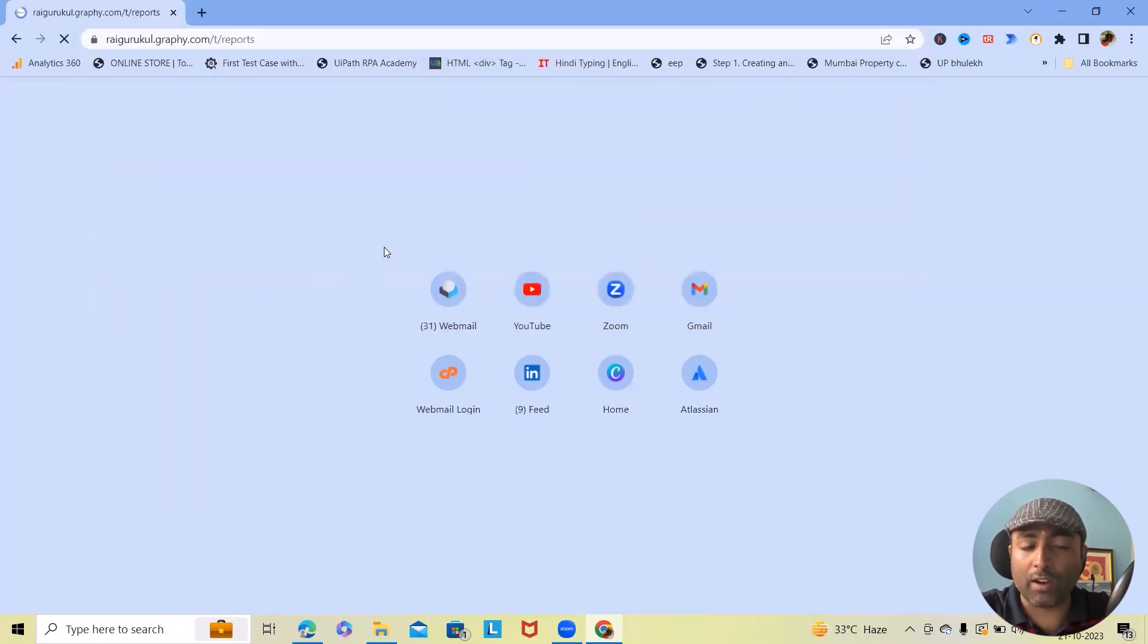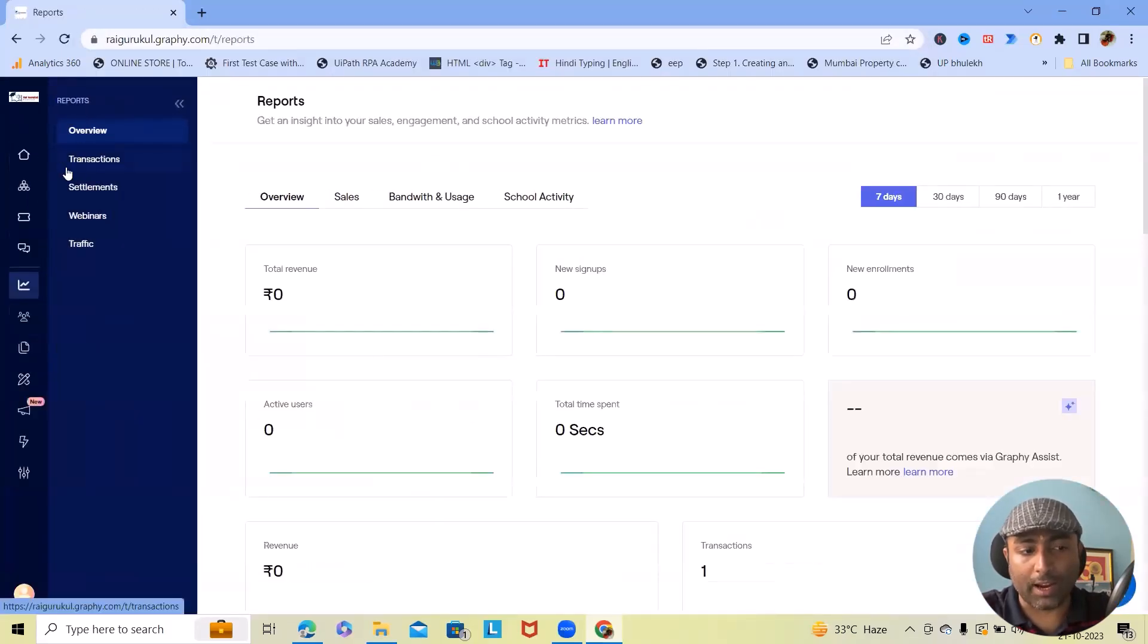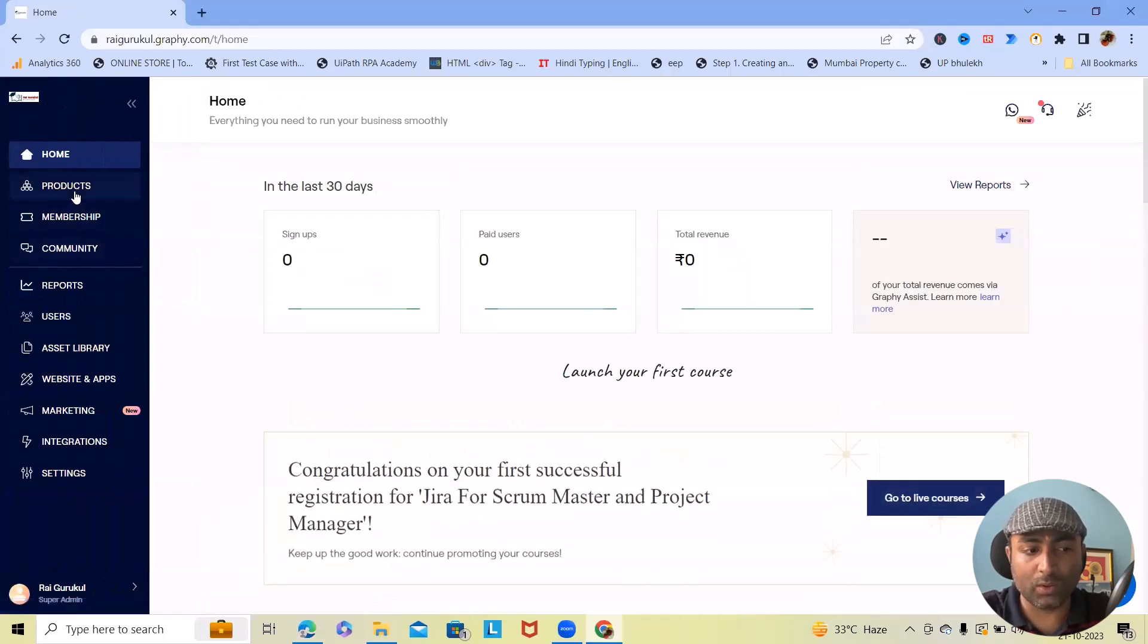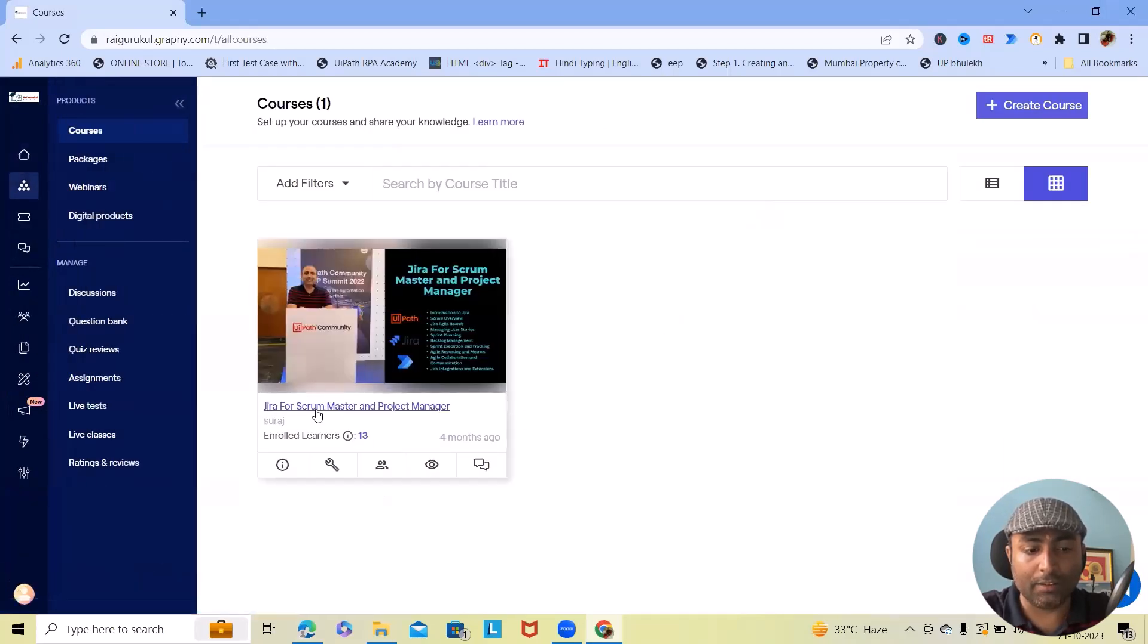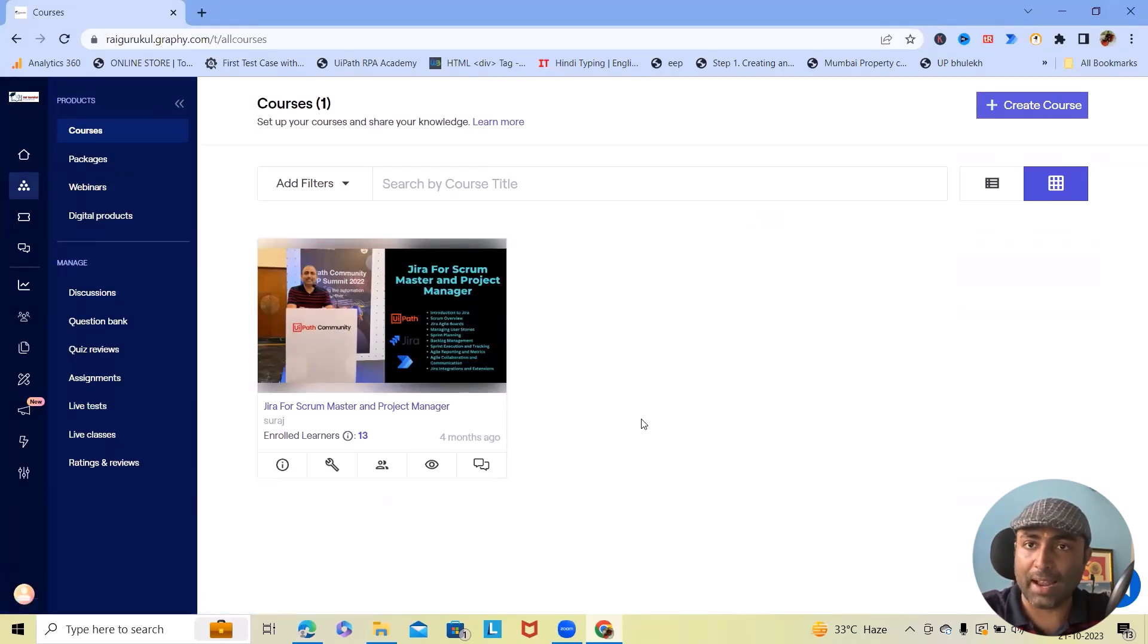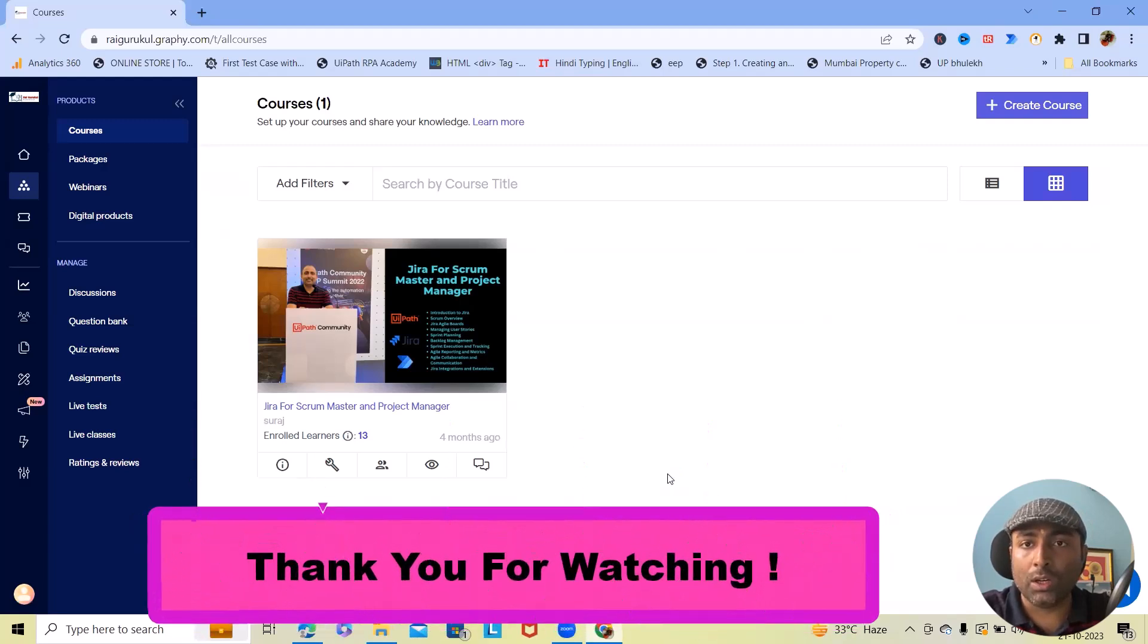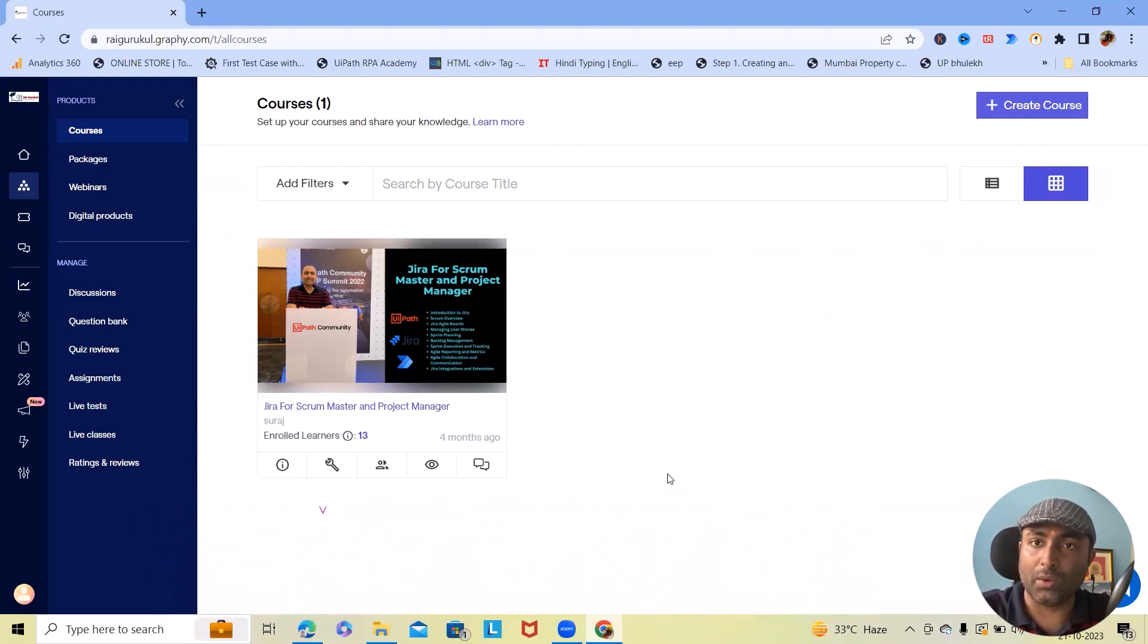Navigating to coolprofit.com, and from there you can find out my complete course. And here you can see this course is available: 'Jira for Scrum Master and Project Manager'. This is the course name which will help you to learn Jira quickly. So that's all for today. We'll see you in the next part of the video. Thank you.